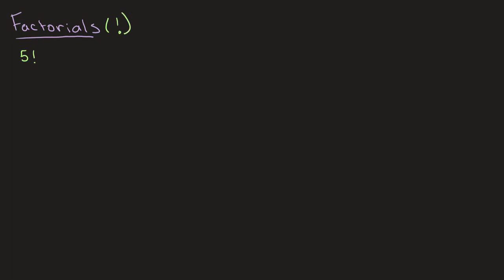And what factorials are, they're basically just another type of operation where you have some number and you multiply it by all the numbers lower than it. So for example, 5 factorial will be 5 times 4 times 3 times 2 times 1.